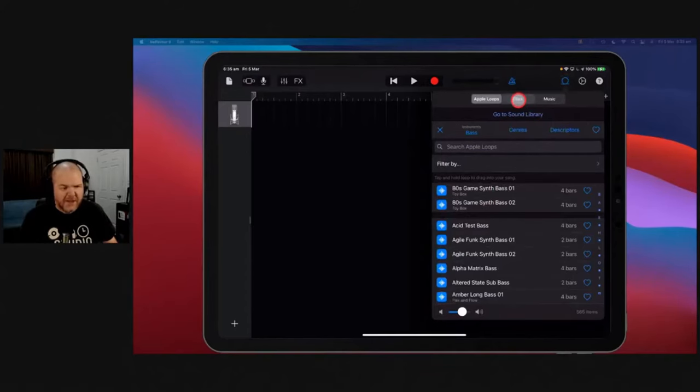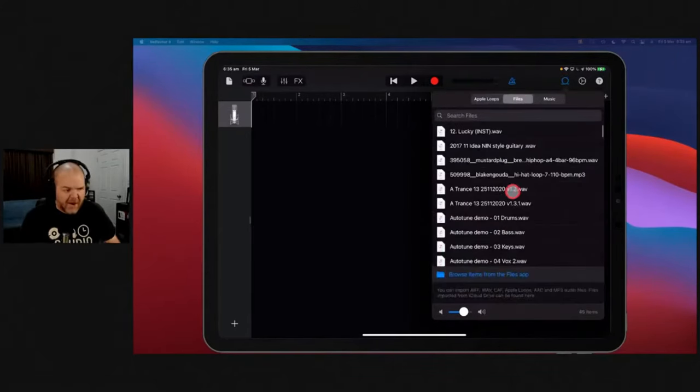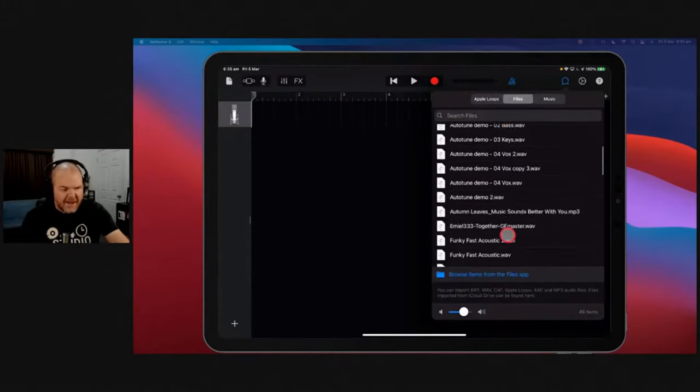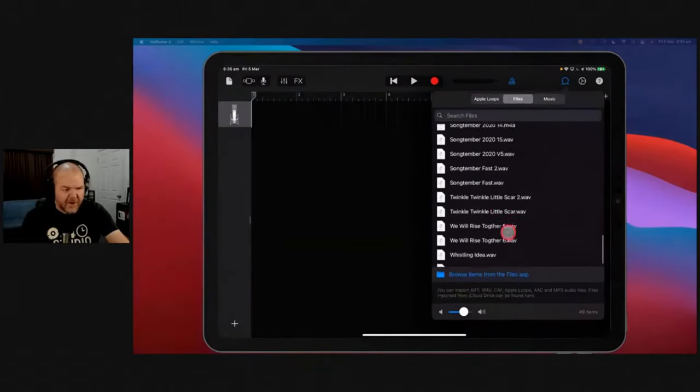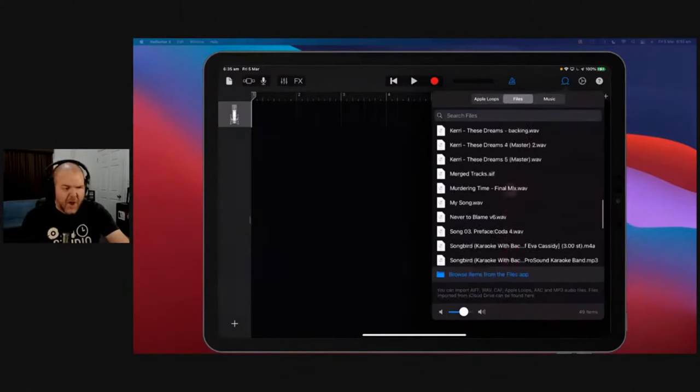But if you want to bring files in, you actually tap on this one here, Files. And here's all the files that I already have.